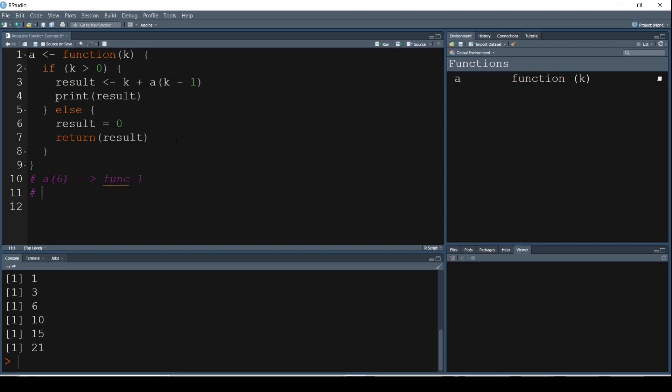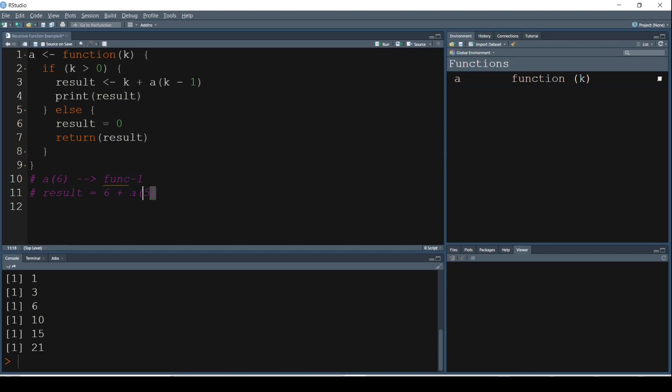So result here would be 6 plus A of 5, and then it has to execute the next line, print result. But there is still time to execute this because the moment we come across another function in our statements, Python or R tries to execute that function first and then goes to the next statement. So for now we cannot print this result. The next objective is to find the value of A of 5. So this was for A of 6.